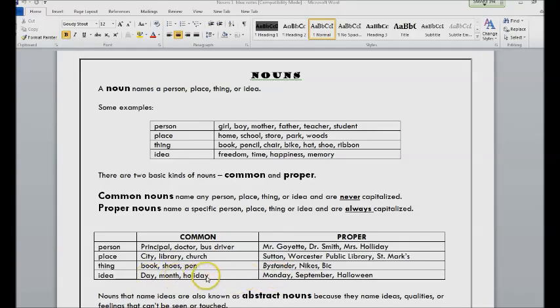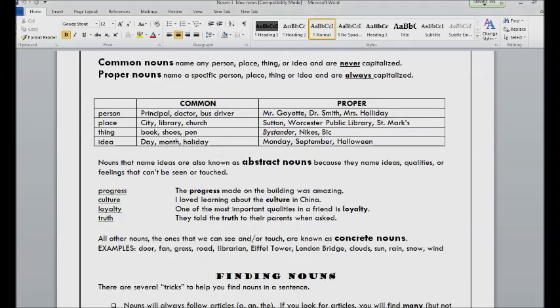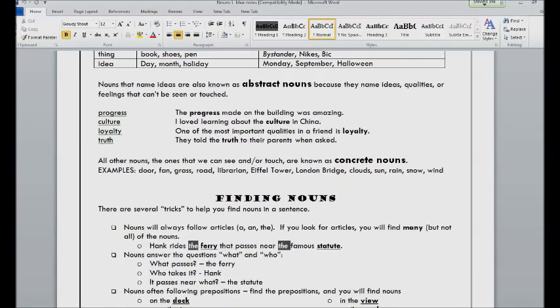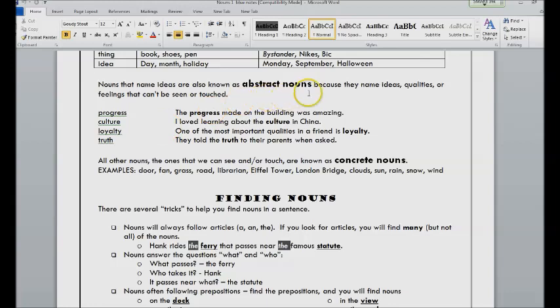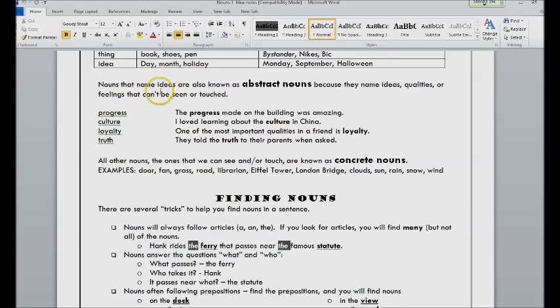So we also can categorize nouns as abstract and concrete. Nouns that name ideas are usually naming an abstract noun.